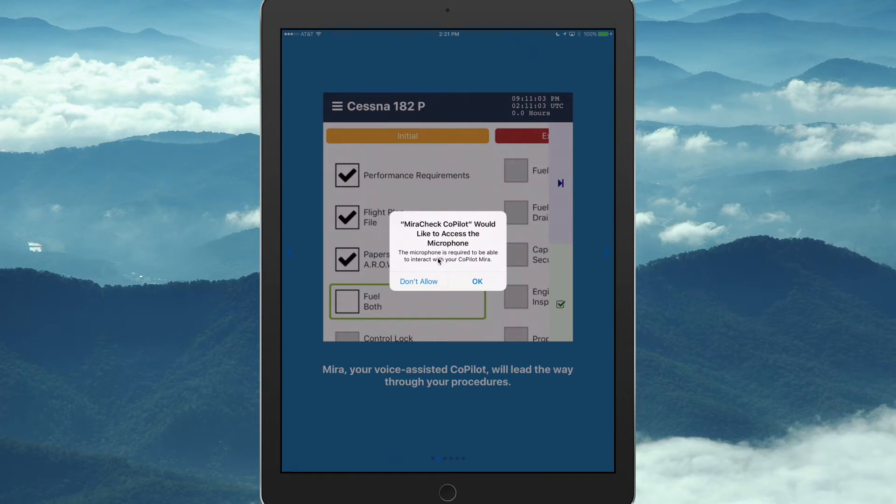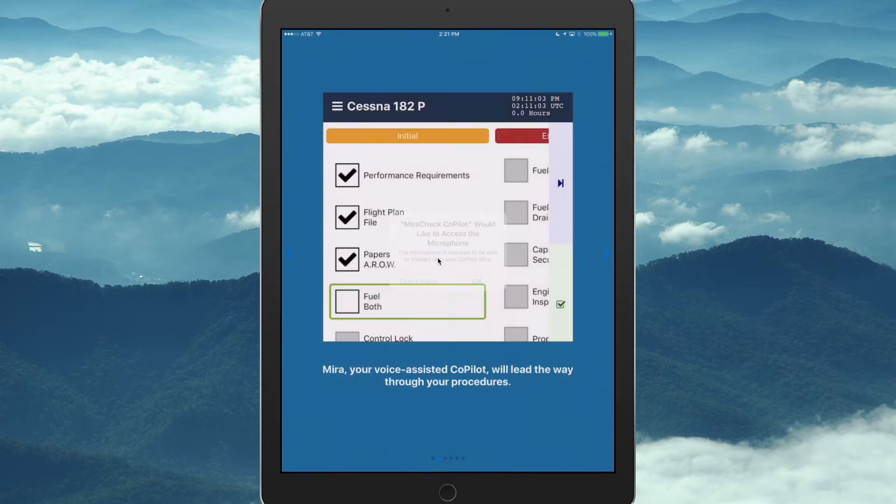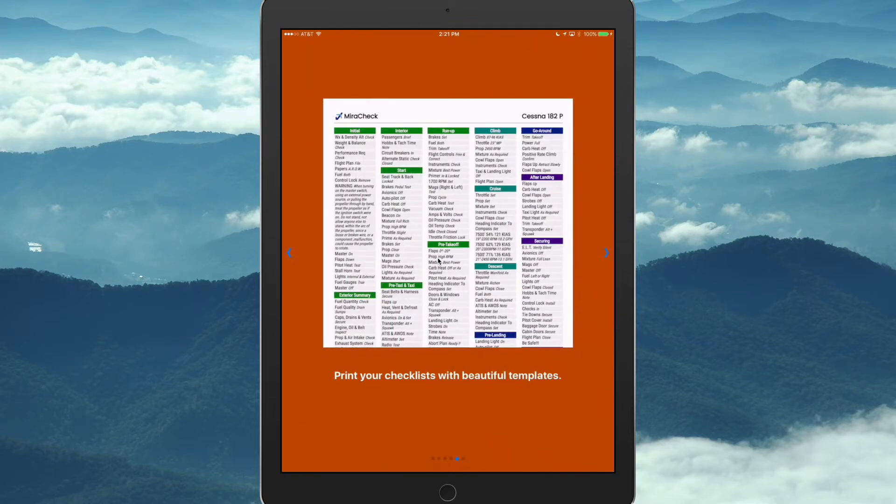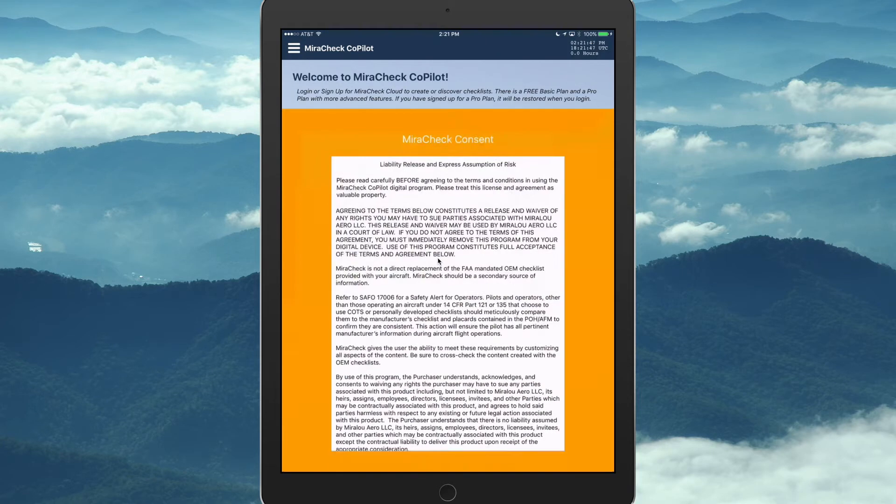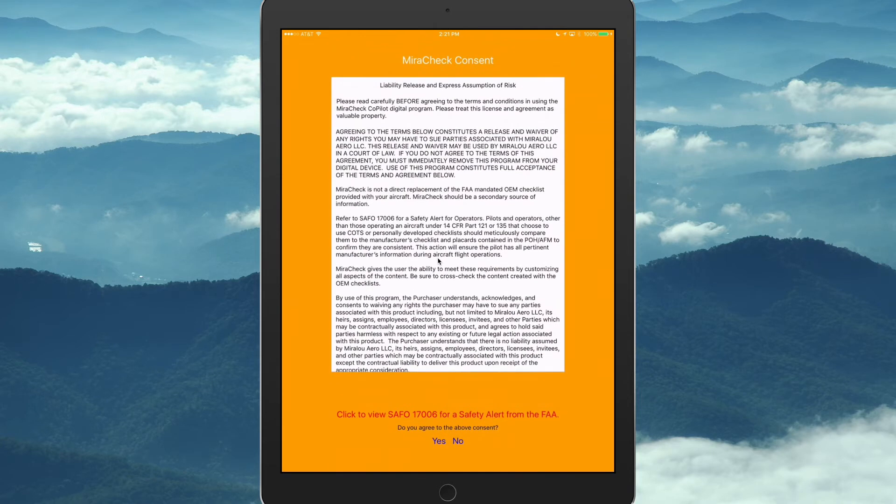This app uses your microphone to talk to MiraCheck, so I'm going to hit OK there, and got it, and then consent.